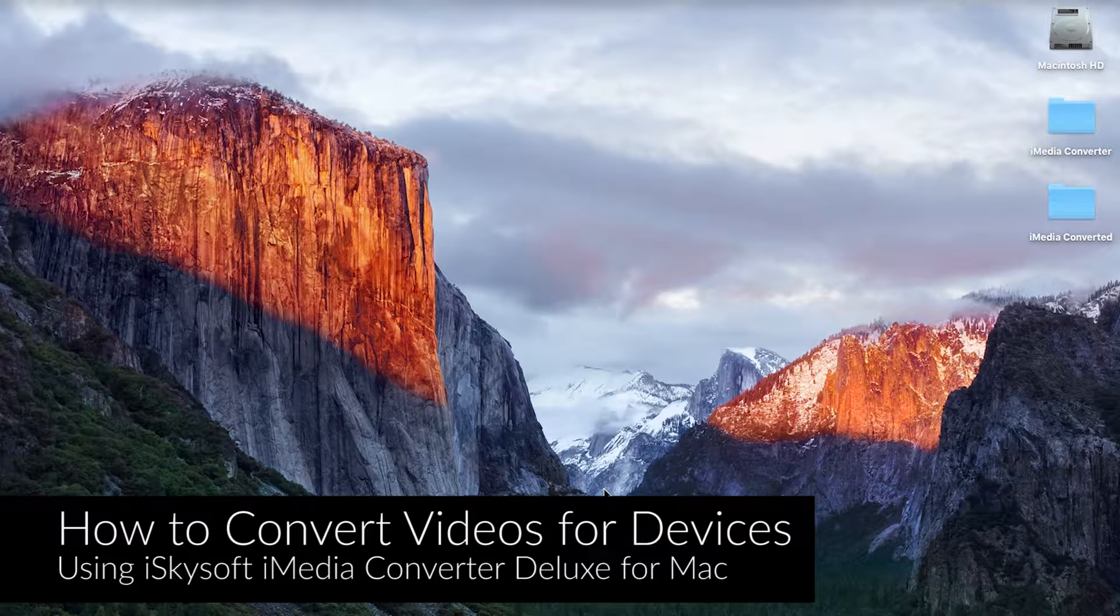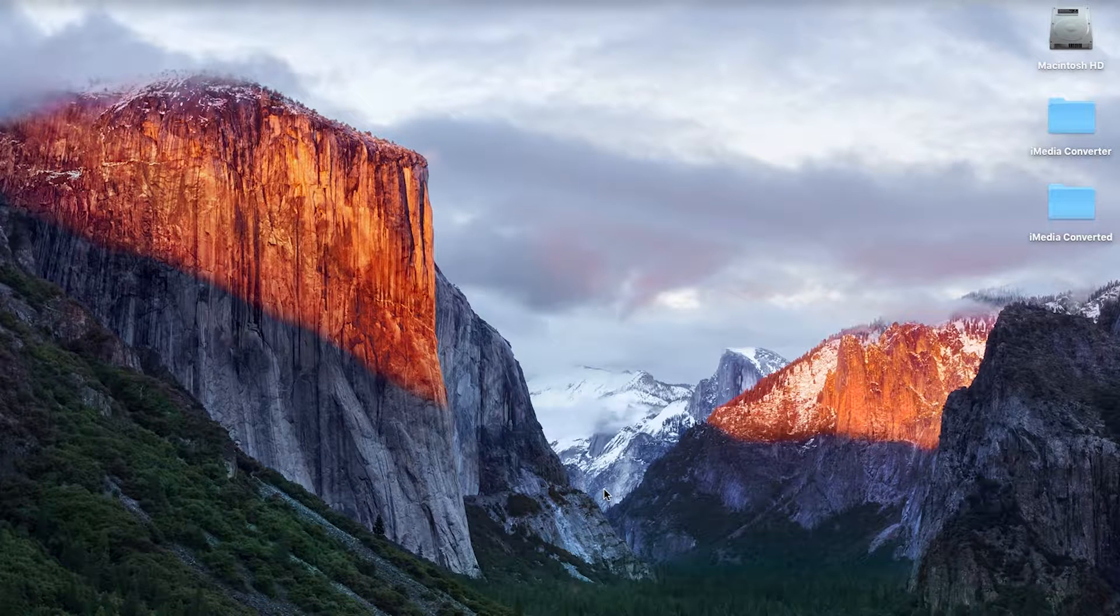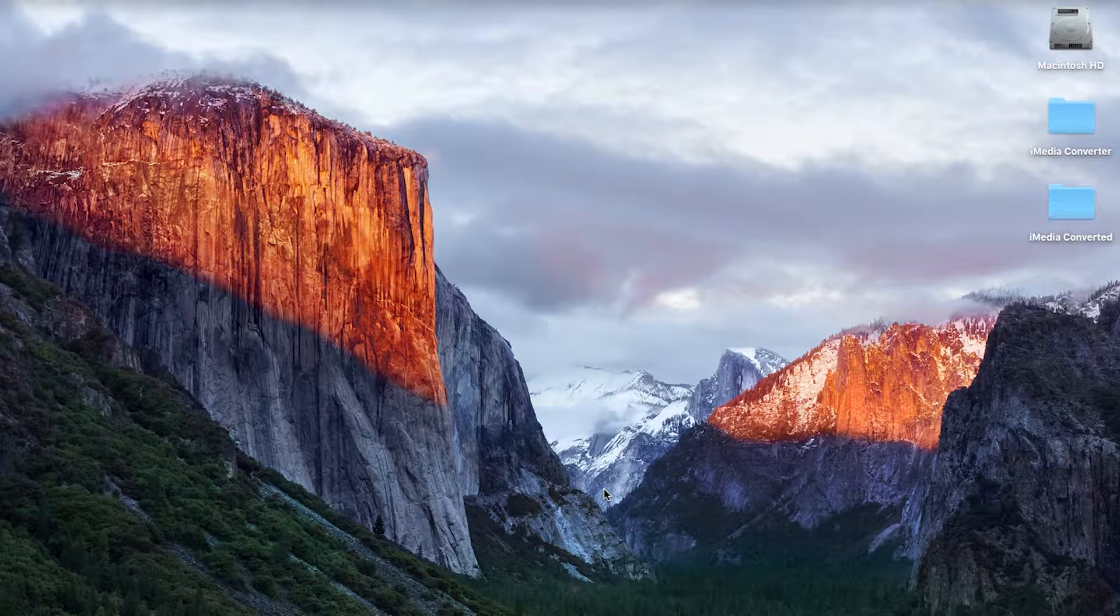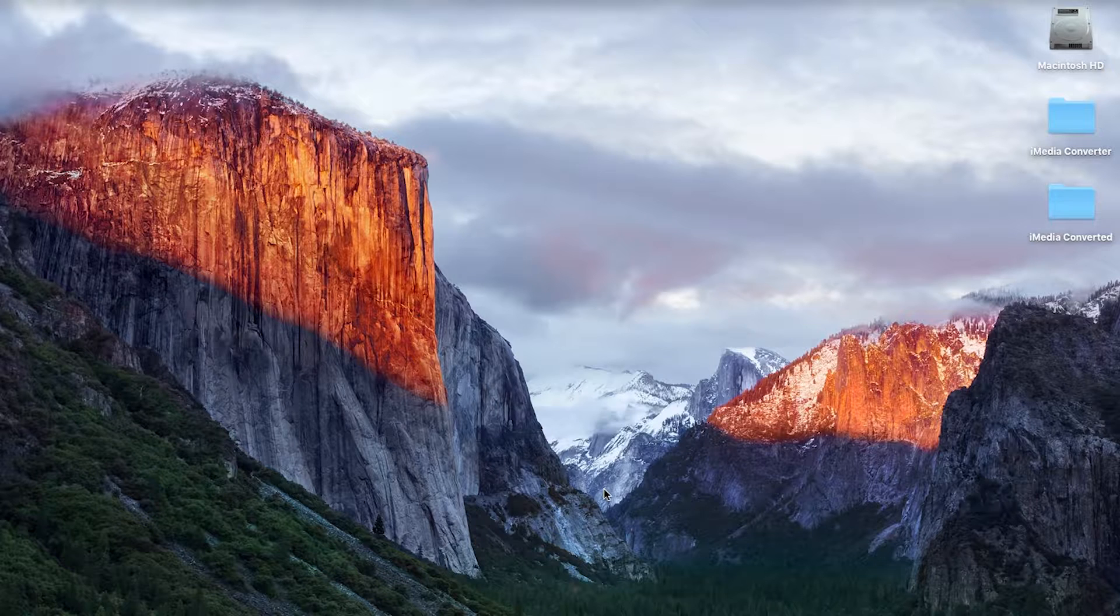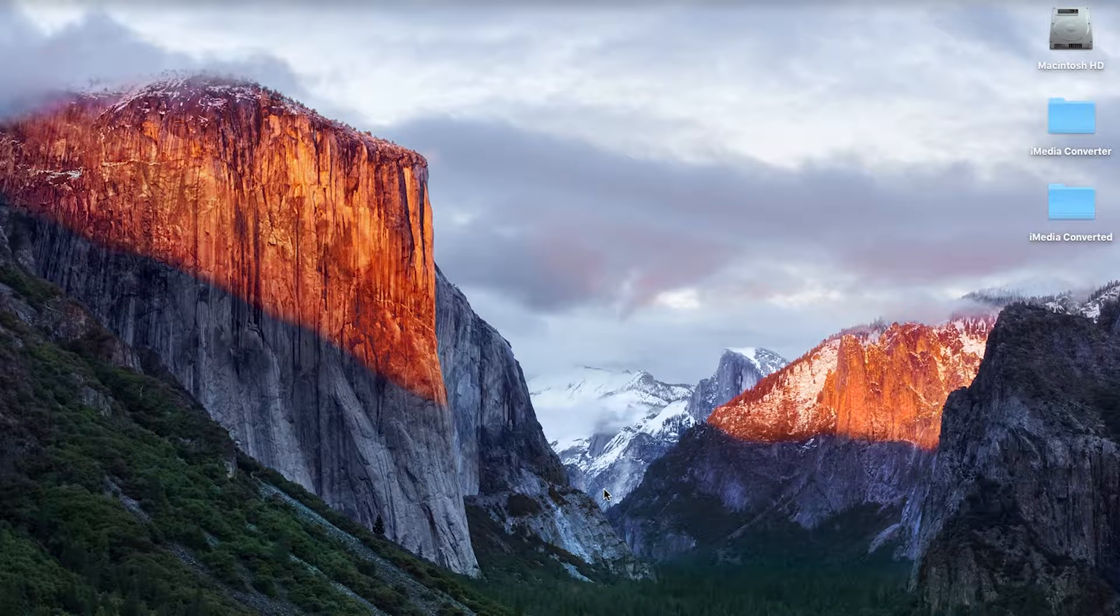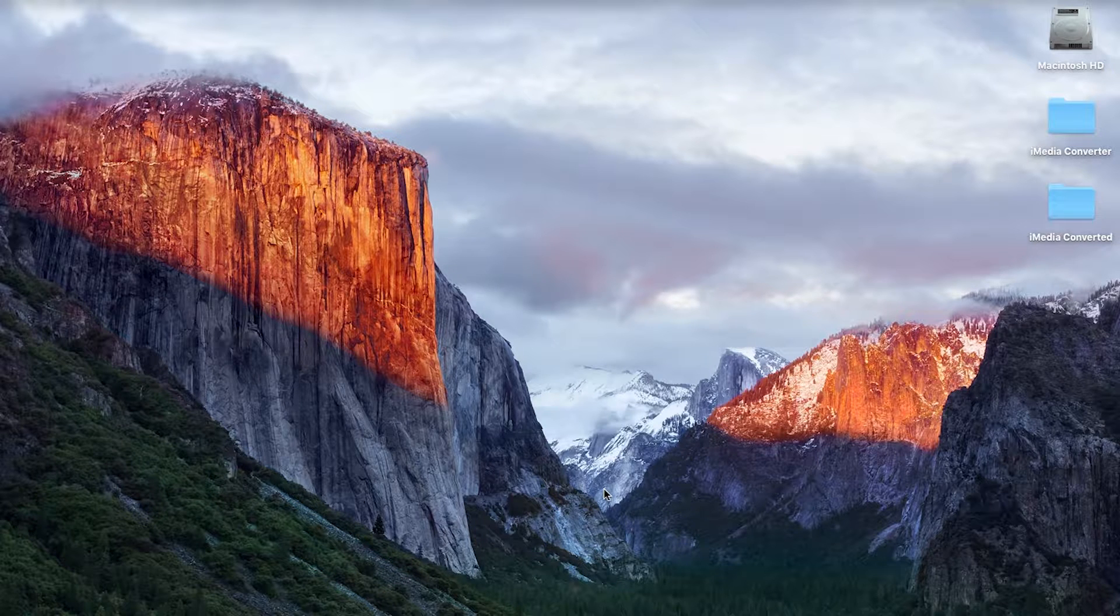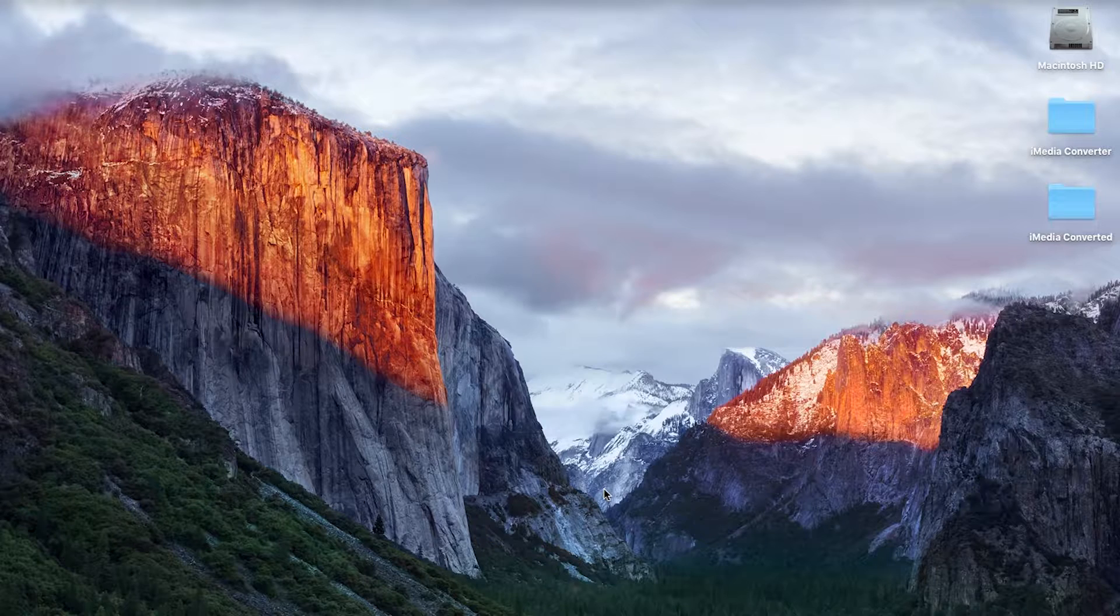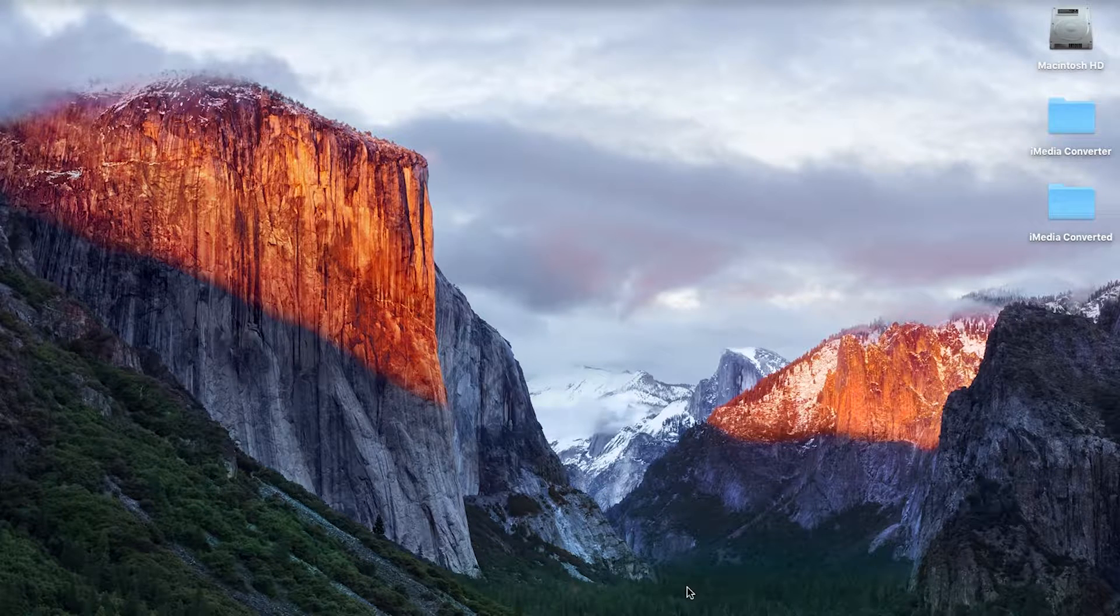So this video tutorial is going to be helping users convert videos for playing on an iPhone, iPad, Android device, PSP, Xbox and many more devices with the help of iMedia Converter Deluxe.